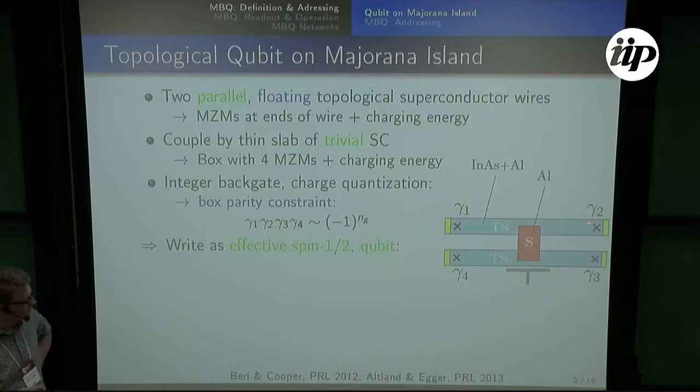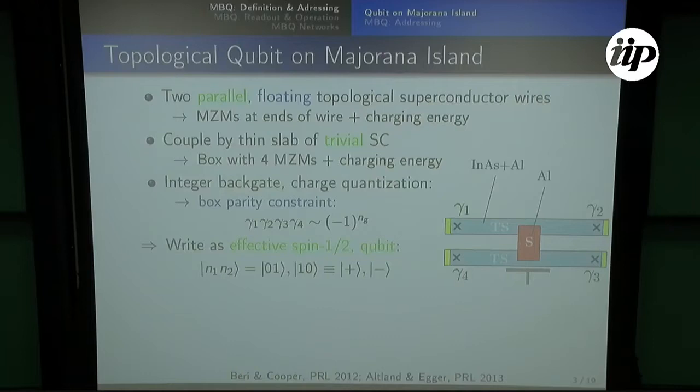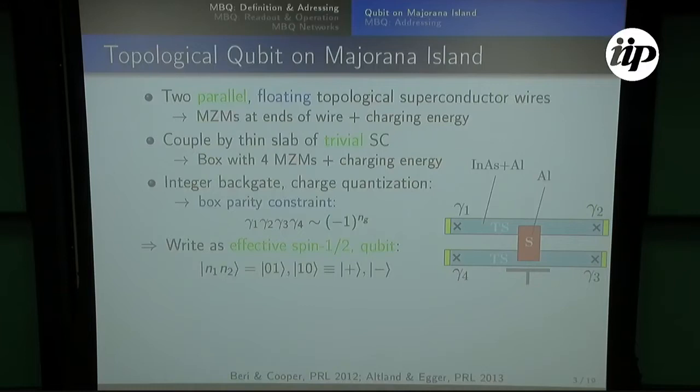One can write this as an effective spin one-half or as a qubit. We start with Majoranas which have quantum dimension square root of two. So you have four Majoranas, that's square root of two to the four, and then you divide by two because of this parity constraint, which gives you a two-dimensional Hilbert space. You can identify a qubit like this: take the charge state of the wire, or the parity state of these Majorana pairs, and if you take an odd integer backgate, you get the zero and one state — top wire empty, bottom wire occupied — or the one and zero state, identified with plus or minus qubit states.